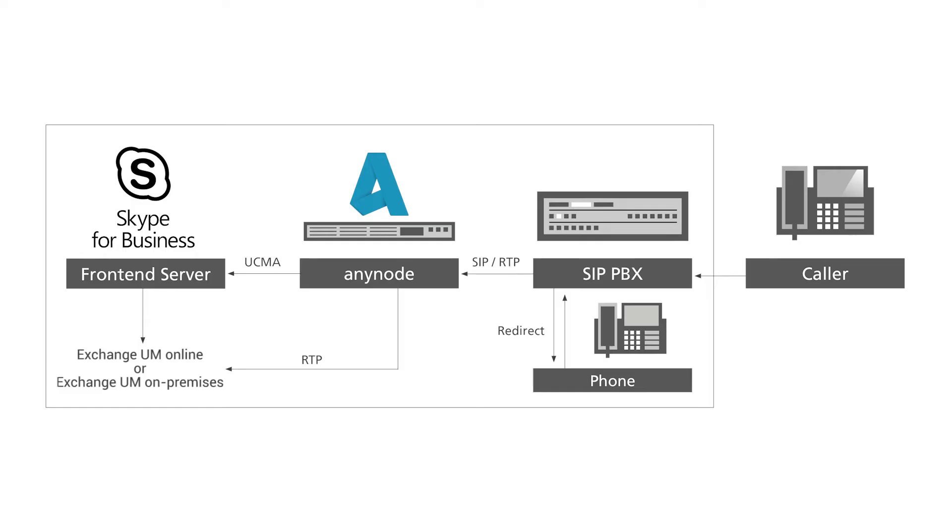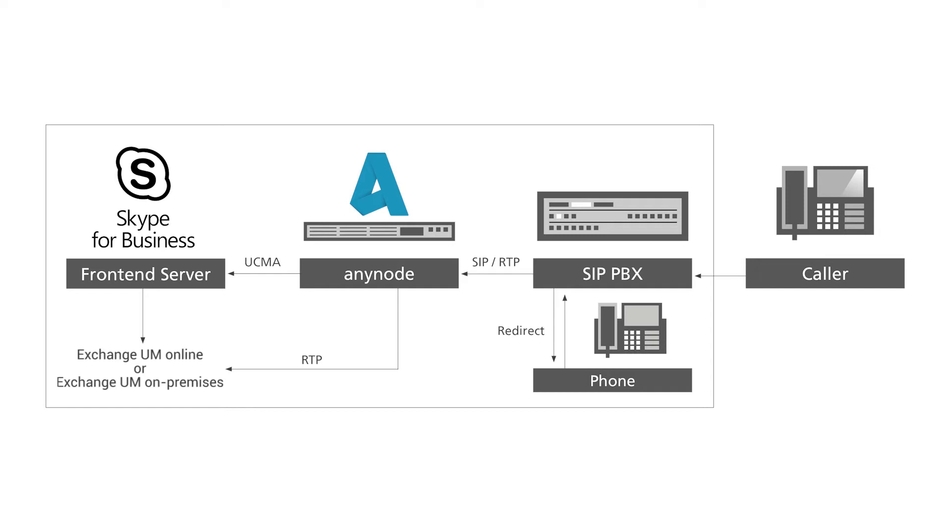Let's take a look at our setup here. Here we want to integrate Anynode to provide Exchange Unified Messaging functionality to PBX users in an environment where a Skype for Business Server 2015 deployment exists and is configured to put voicemail messages into Exchange Unified Messaging for accessibility through Outlook. Now this can happen either on-premises or as part of Exchange Online. In this video we're using a Cisco Unified Communications Manager as the PBX along with a Cisco IP phone.